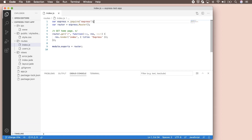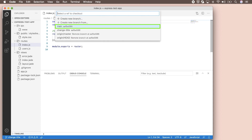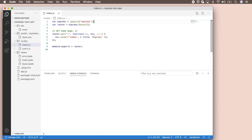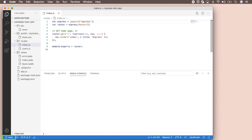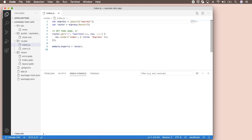Let's go back and try that again. Check out the main branch by opening the command palette and looking for the Git Checkout command, then choose main. You'll see the branch name in the bottom left corner change to main. Now let's check out the change-title branch again.